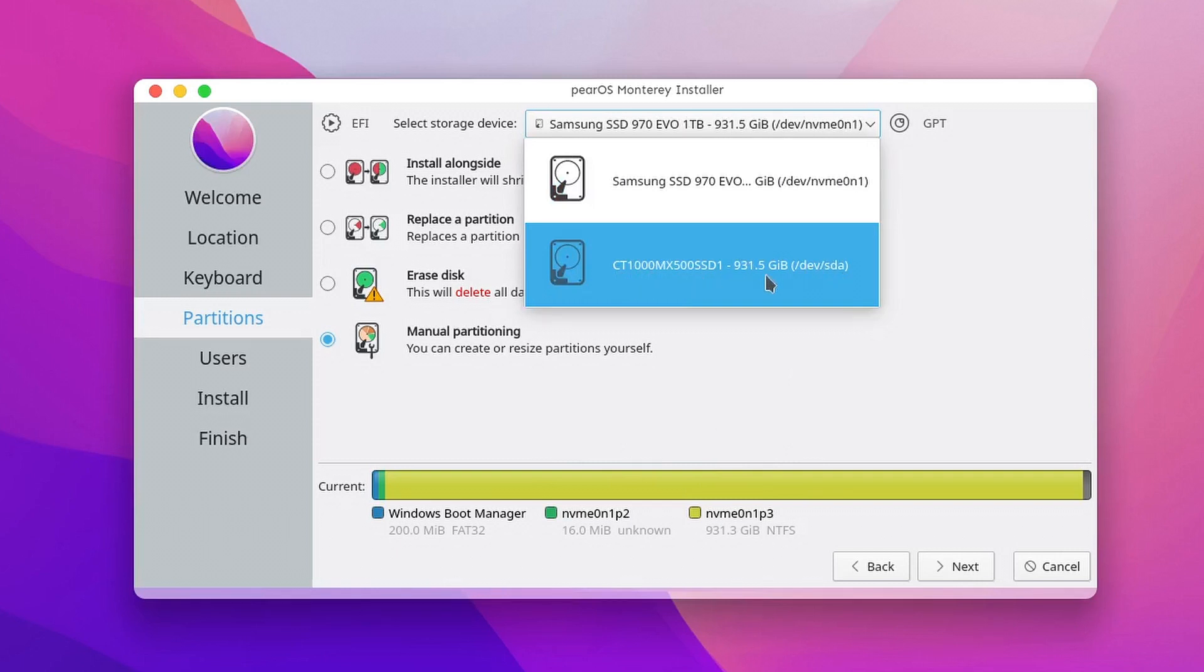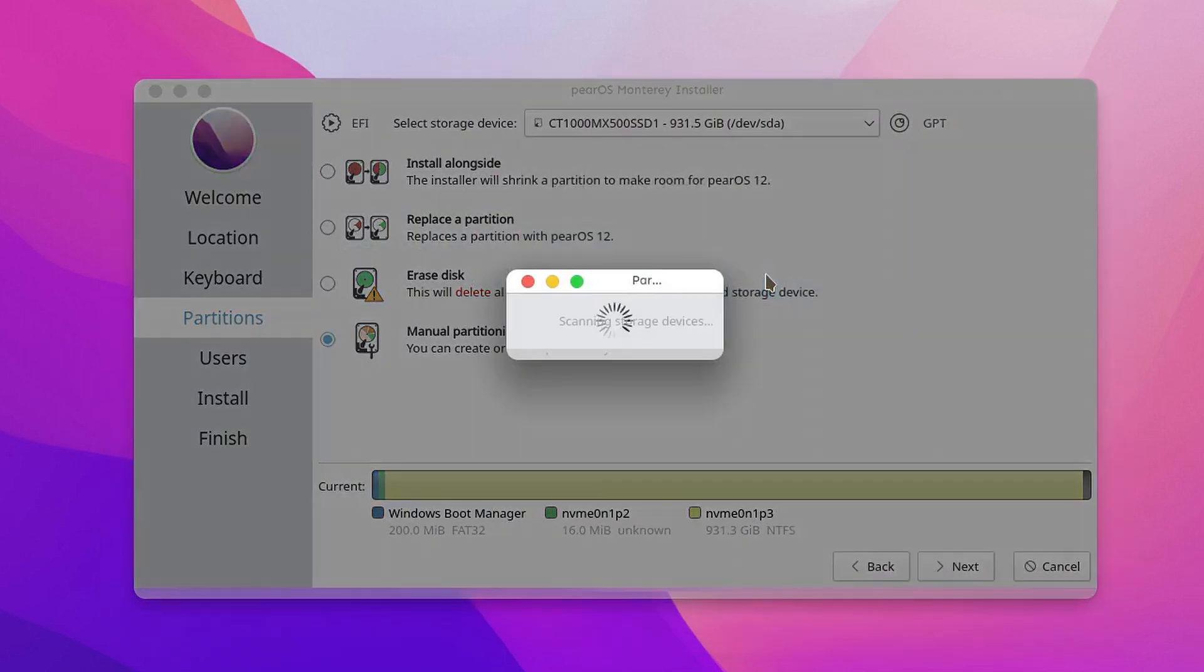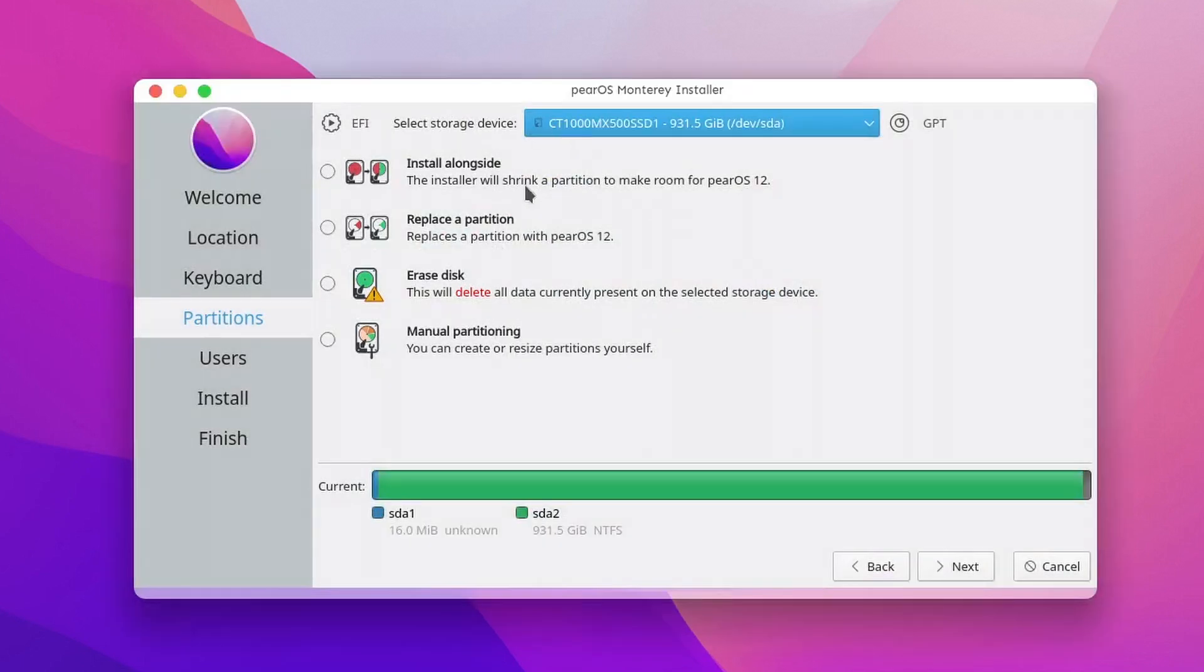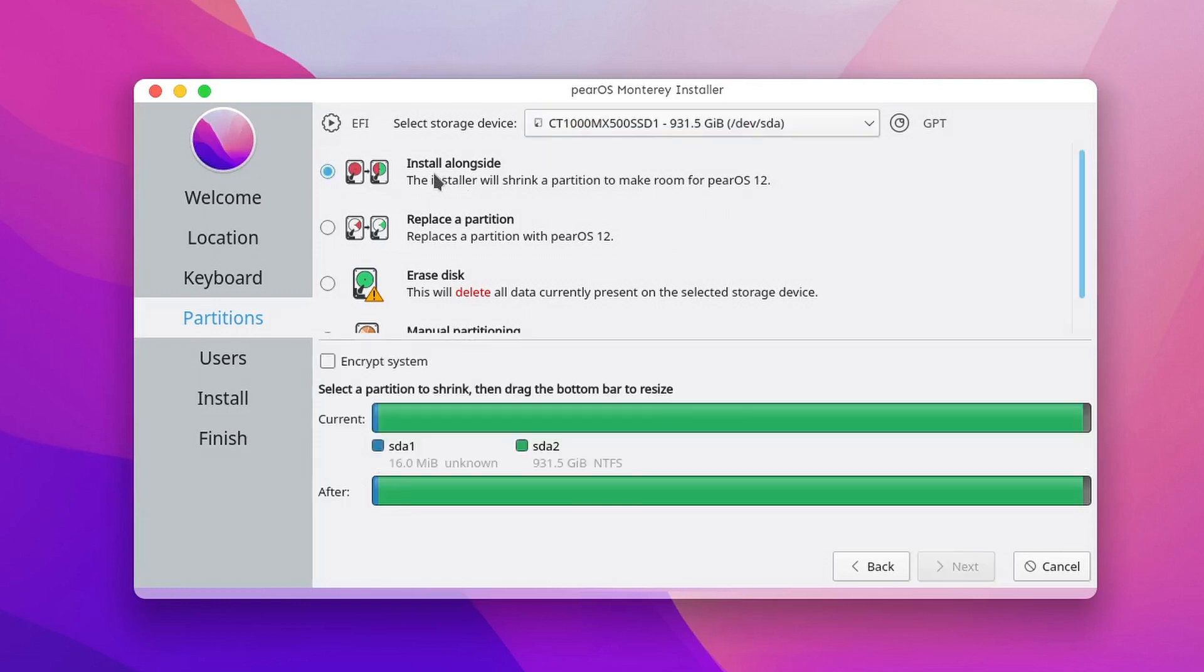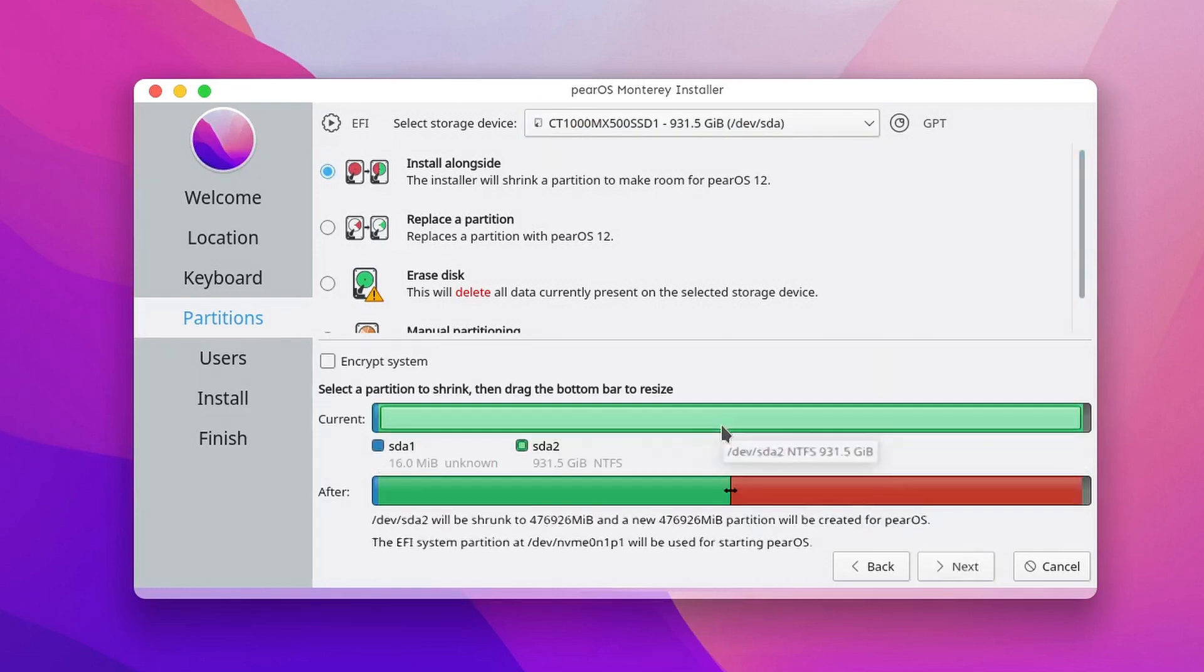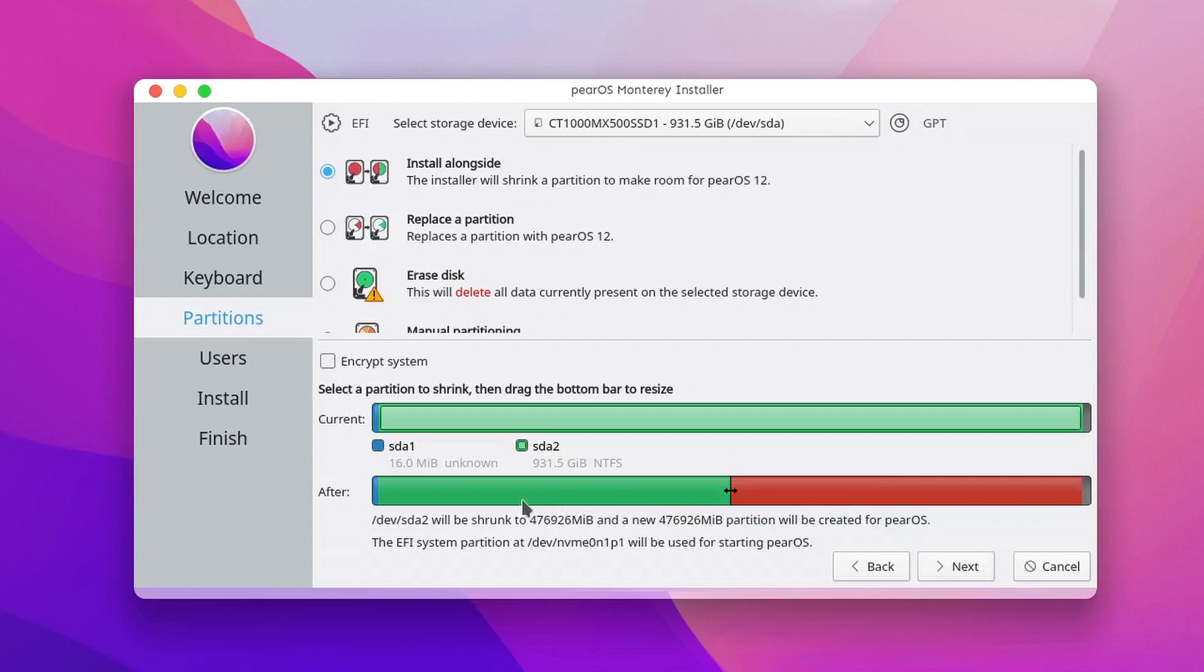For this tutorial, I choose my secondary storage drive and the first option, Install Alongside. And I select approximately 300GB of storage space. This space will not be visible in Windows as a partition. It will just simply show my drive with 300GB less.